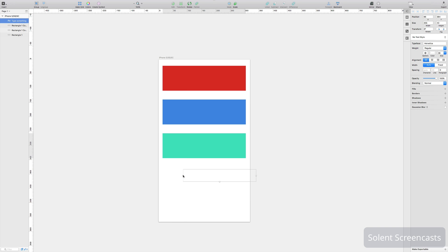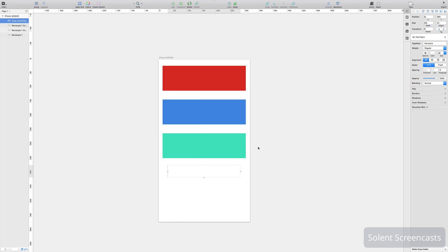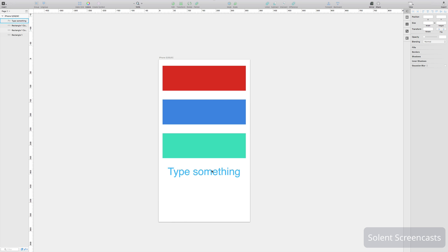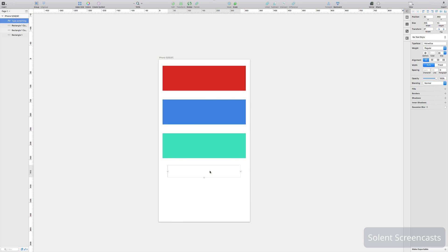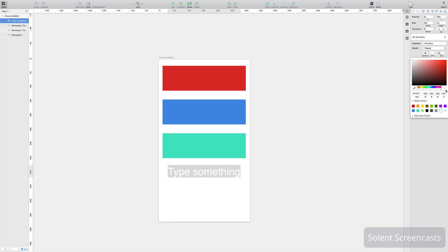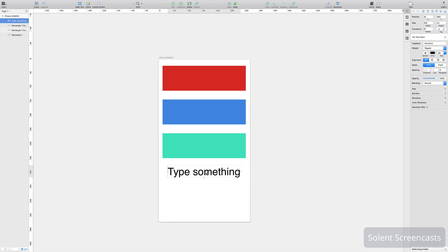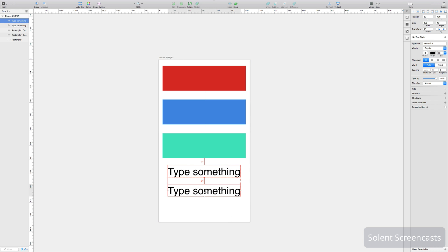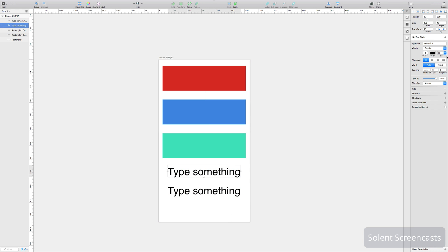And all I'll do is I'll just alt drag that again, we come along here, and I'm going to change the actual font so I'll change it for something that probably stands out a bit.